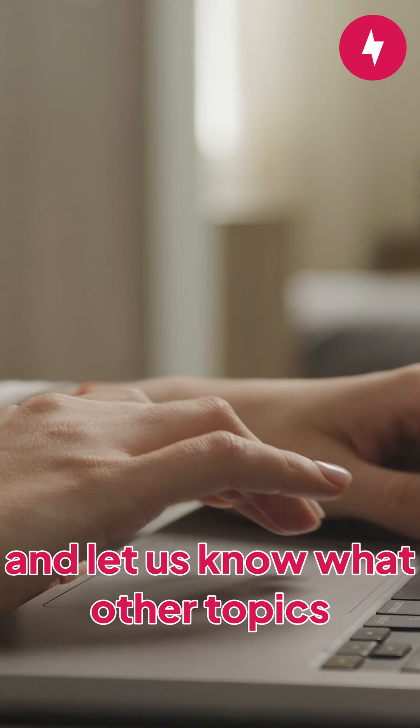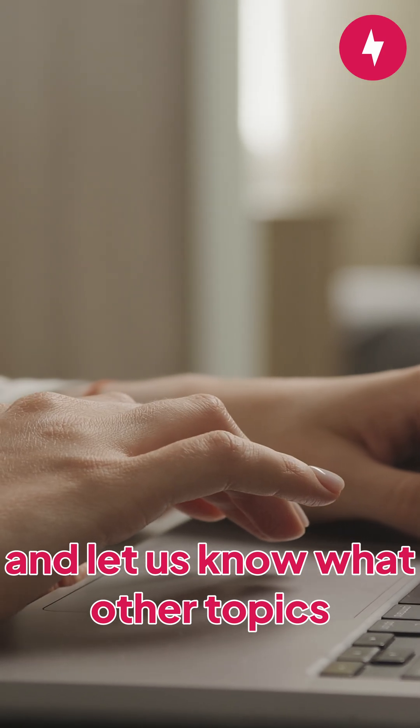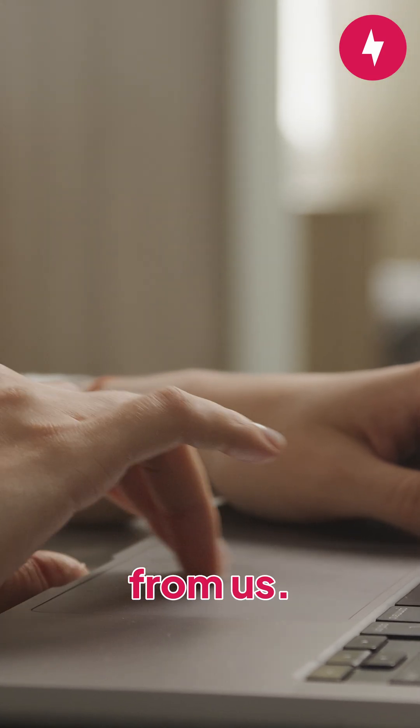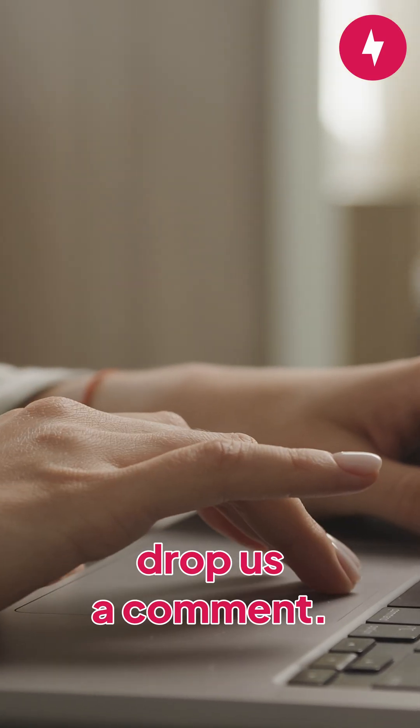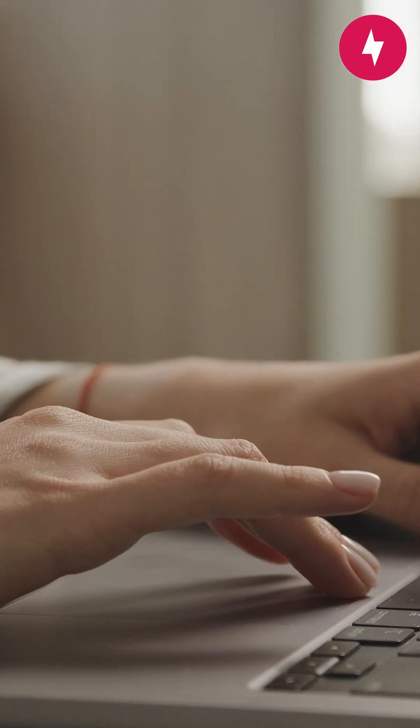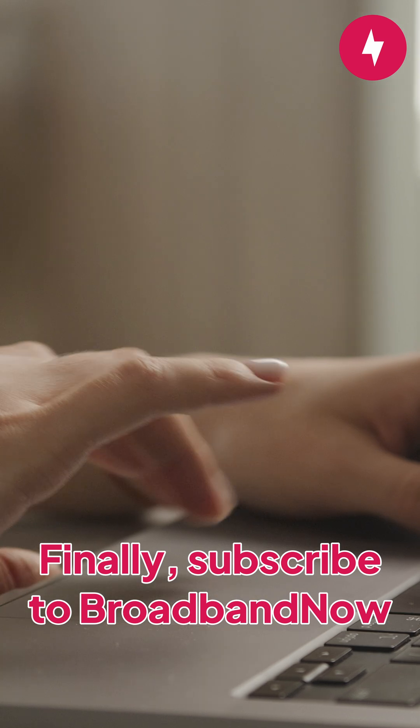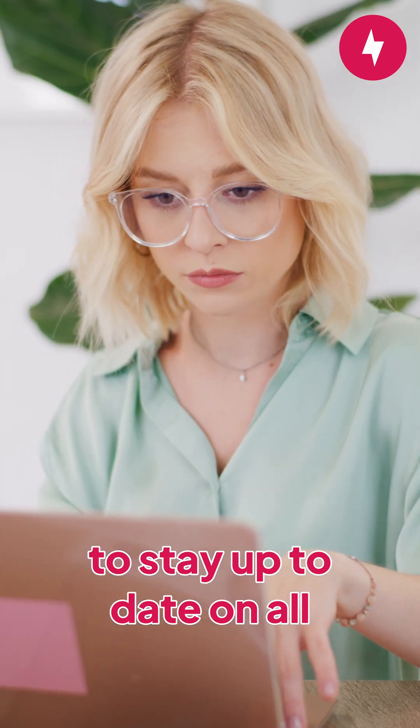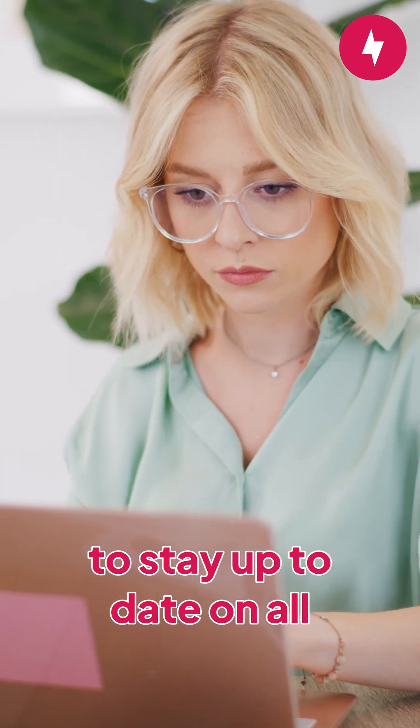Don't forget to like this video and let us know what other topics you'd like to see from us. Have questions? Drop us a comment. Finally, subscribe to Broadband Now to stay up to date on all things internet.